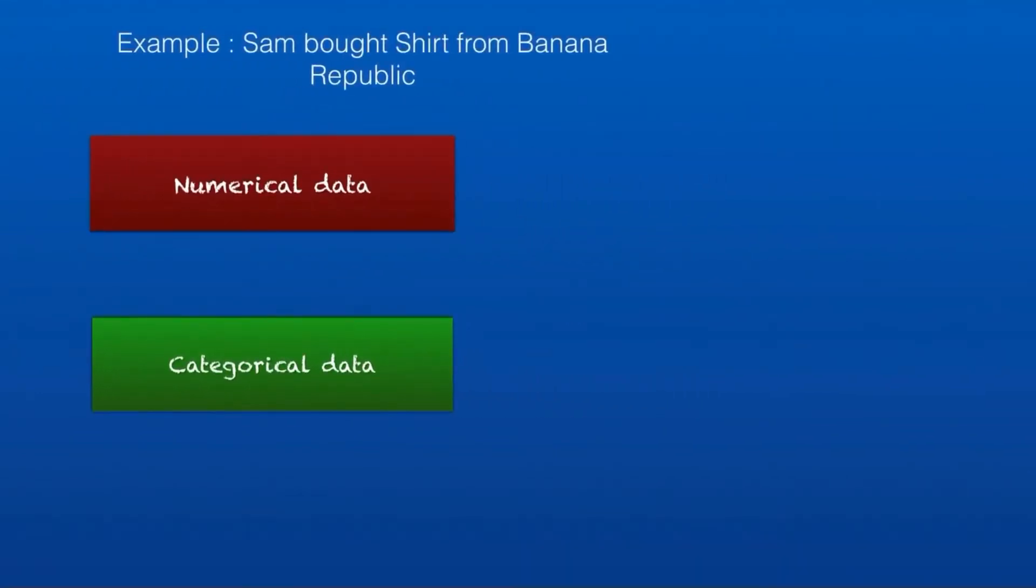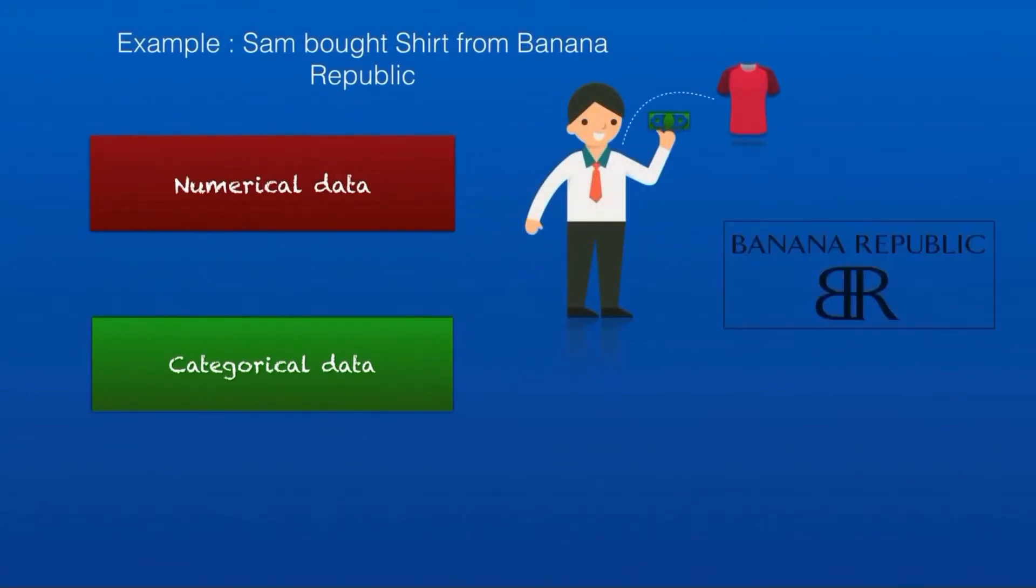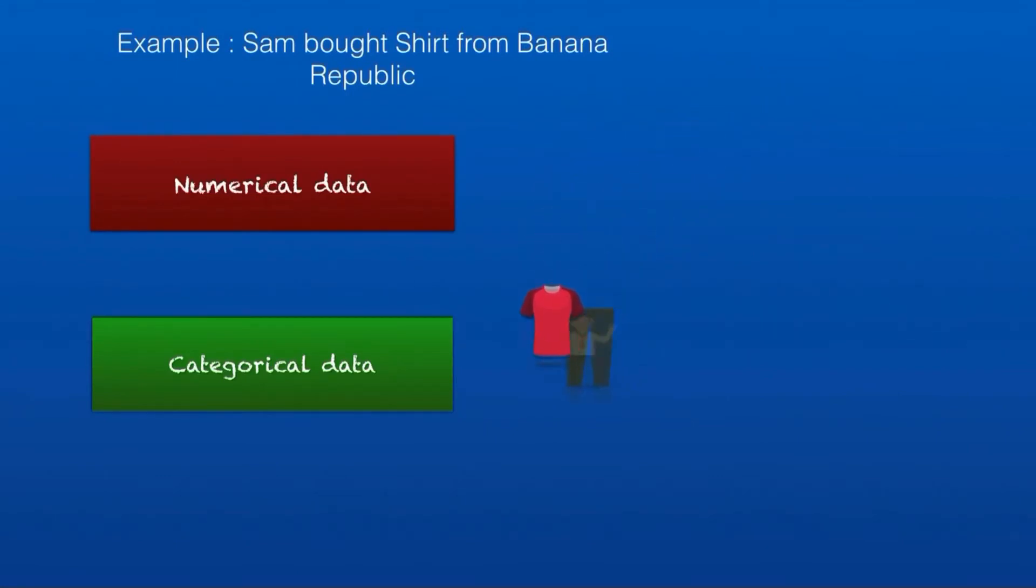Let's consider an example here. Sam likes a shirt and pays $50 to buy it from his favorite store. He can buy a shirt or a pant—those are categories. These are called categorical data. Whereas he pays $50 as money, that is a numeric value, which is numerical data.